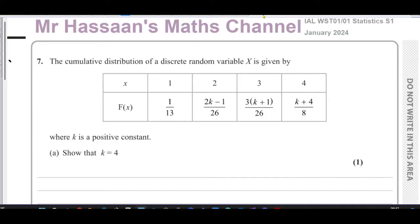This is Mr. Hassan's Maths Channel, and I'm now answering question number seven from the Edexcel International A-Level Statistics S1 paper from January 2024. This question is about discrete random variables, and we're given the cumulative distribution of a discrete random variable in terms of k, where k is a positive constant.